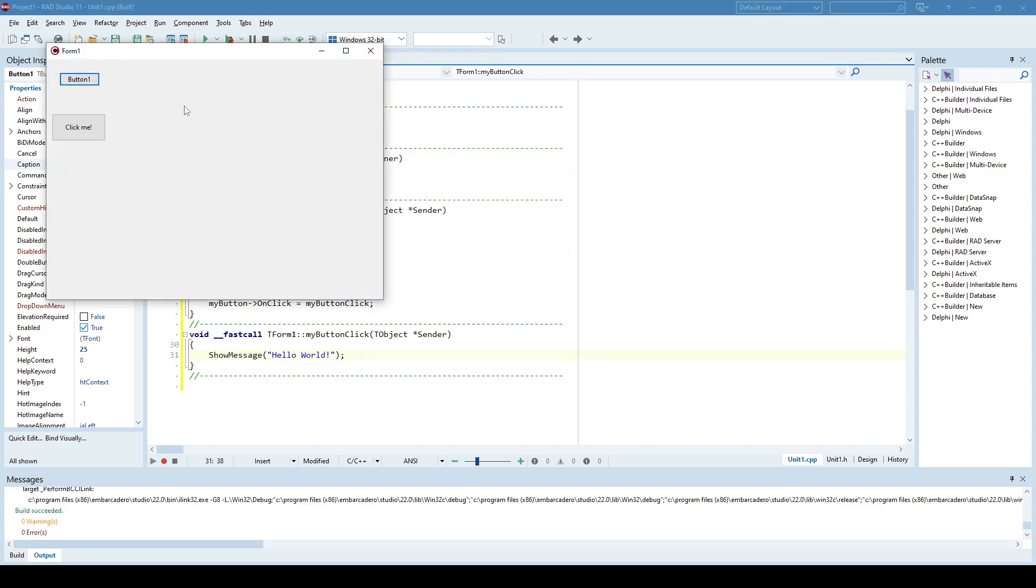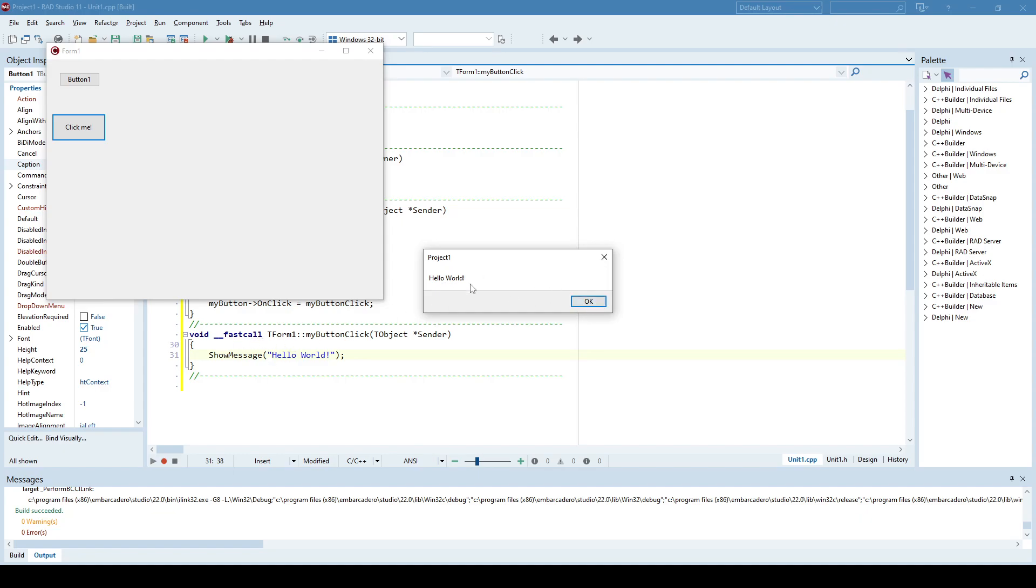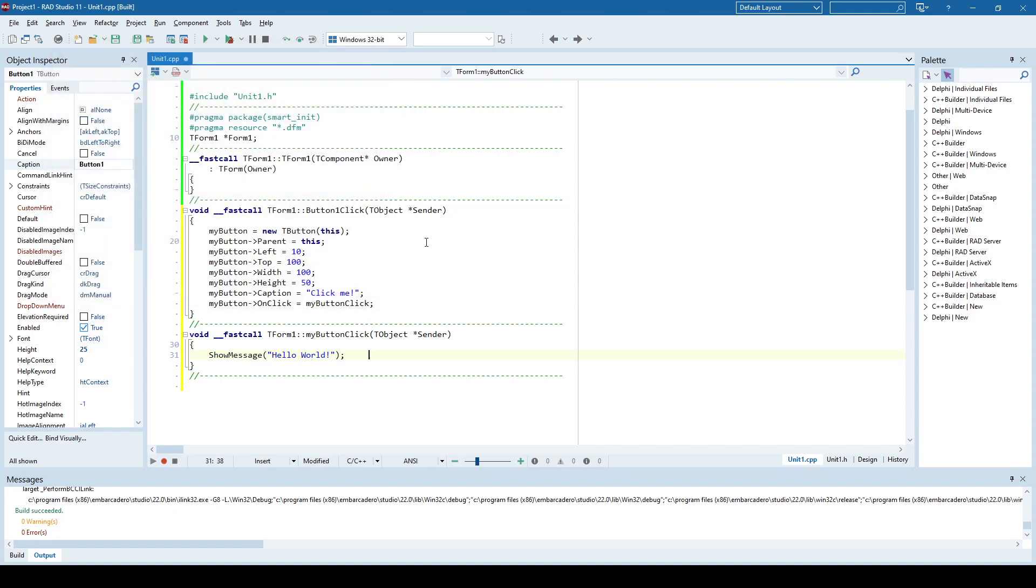And I click the button. A new button is created. I click that button. I have on-click event, which showed this message. Right. And that's how it's done. And that's the same principle on any other component.